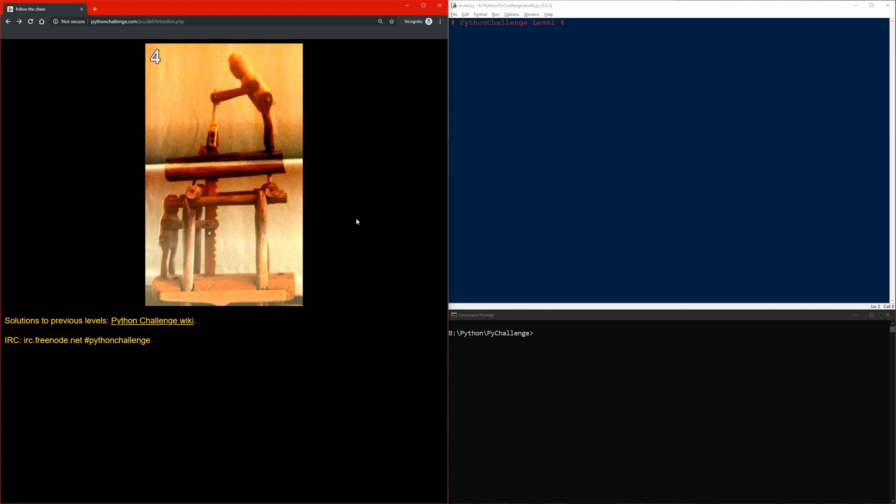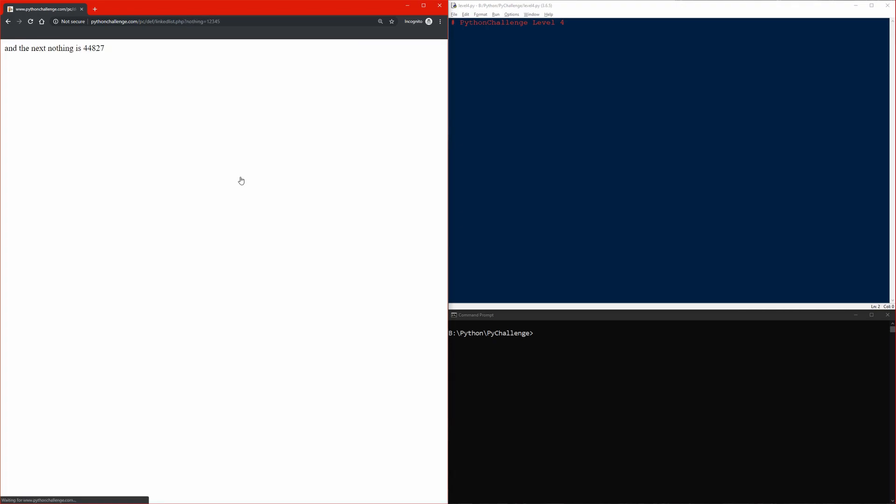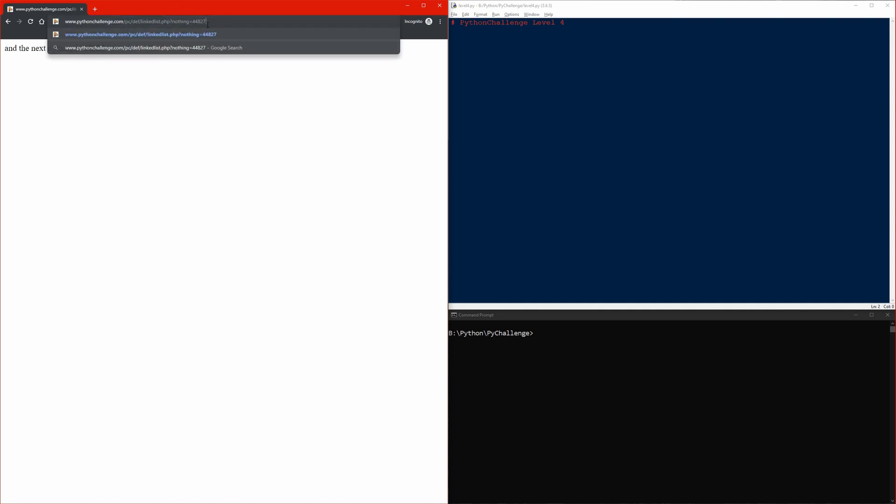Let's get into the video. We start off with the website we previously left off, which is linkedlist.php. There's an image of some sort, and hovering over the image I can click on it. The next nothing is 44827, and looking at the URL I see nothing equals 12345. I'll copy this one and put it here and see where that takes me.